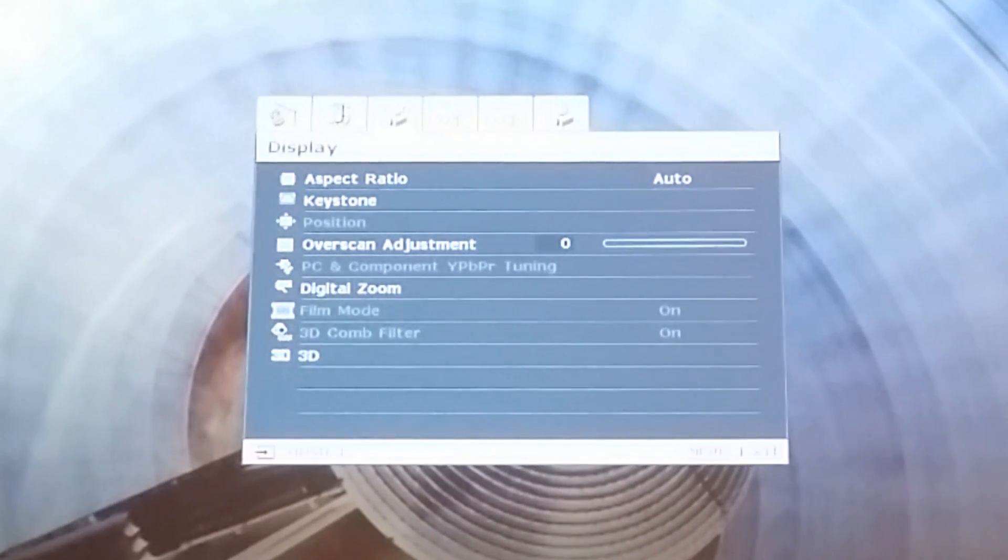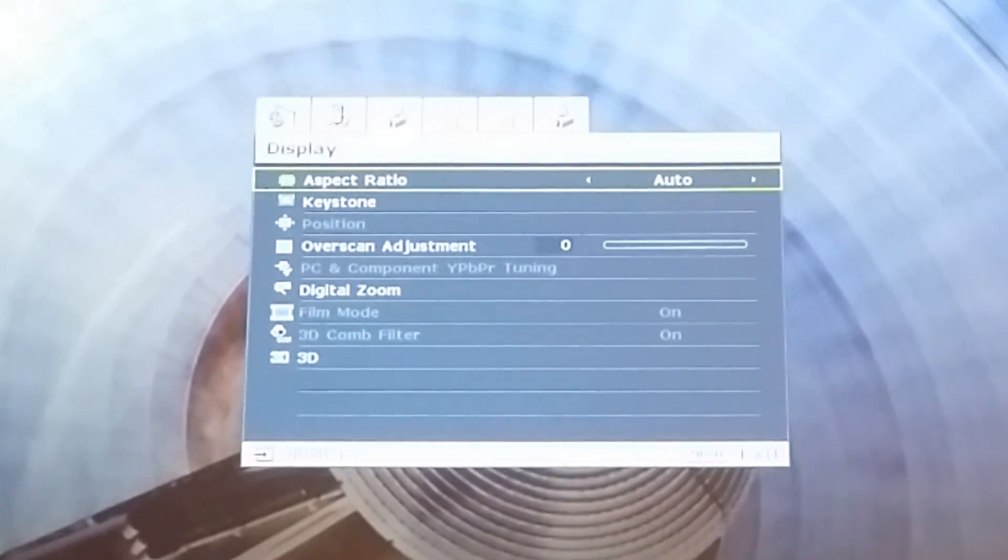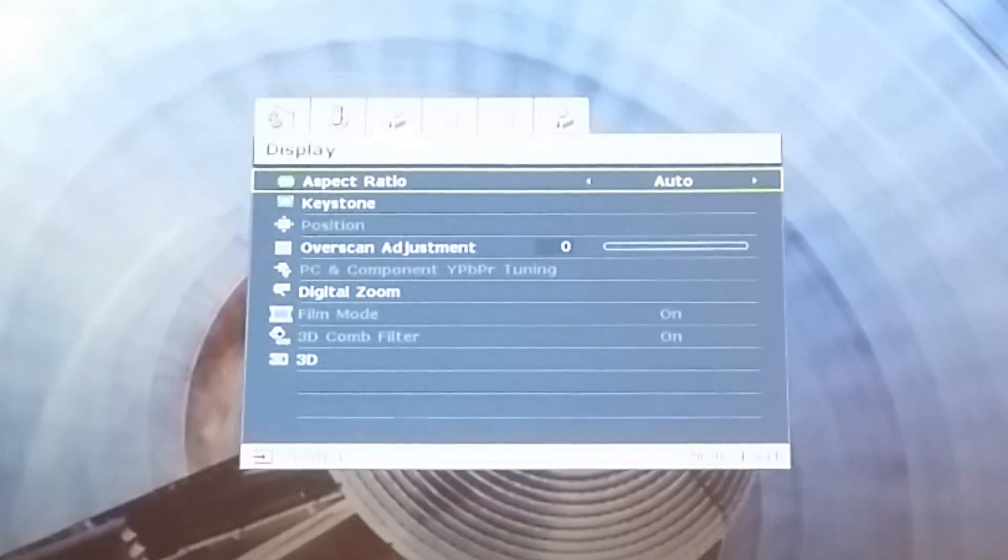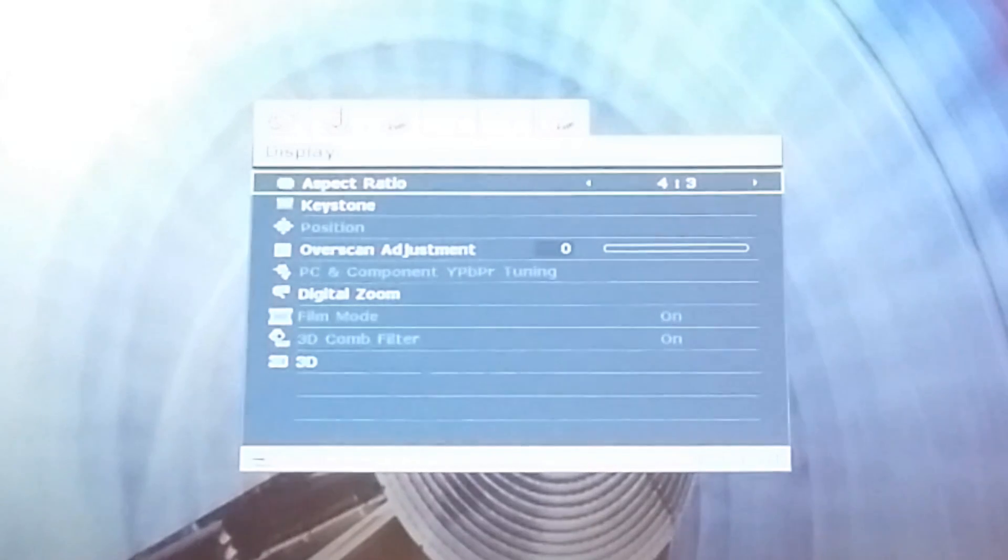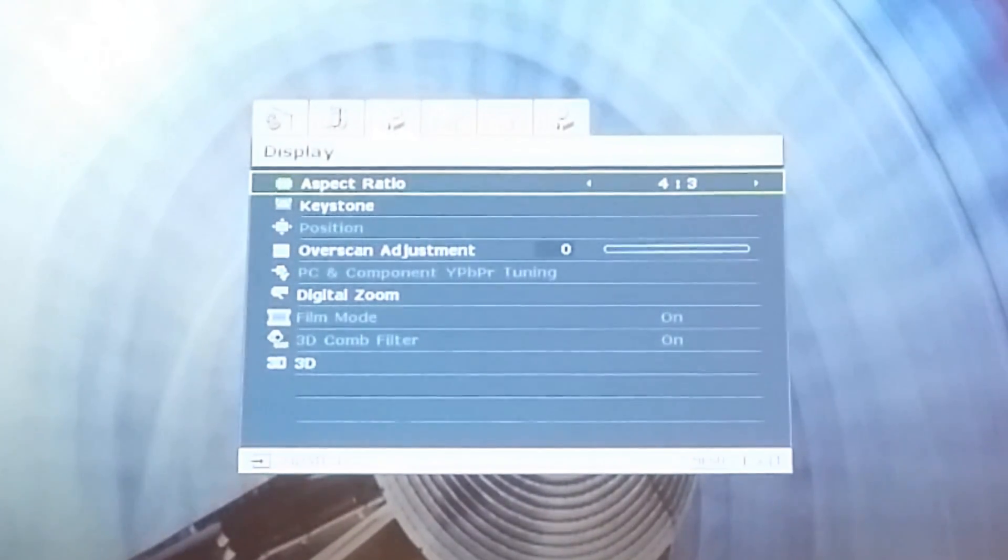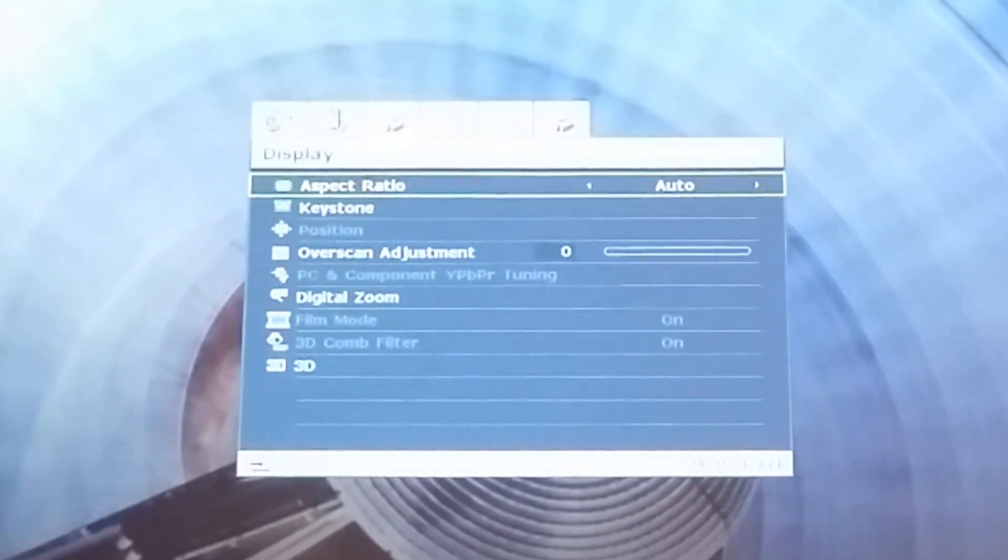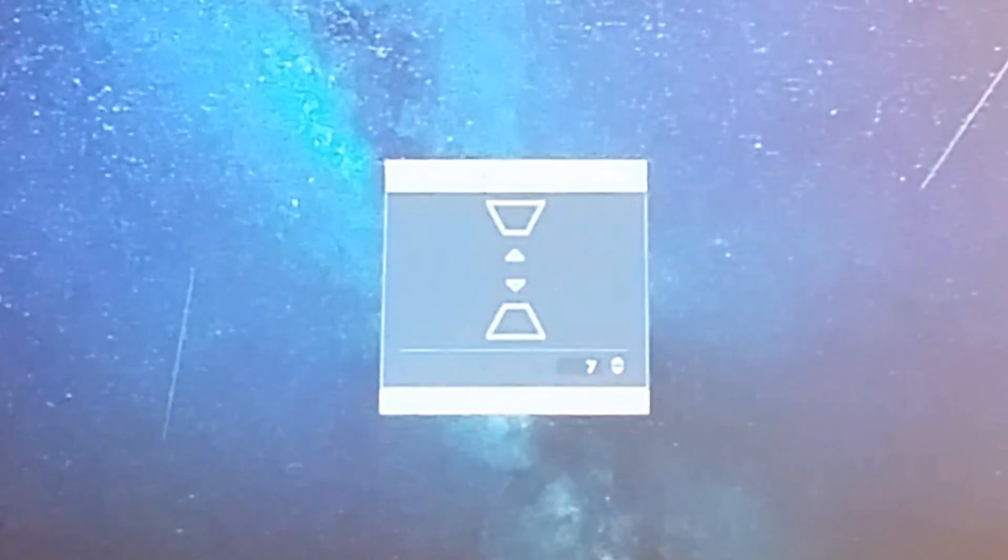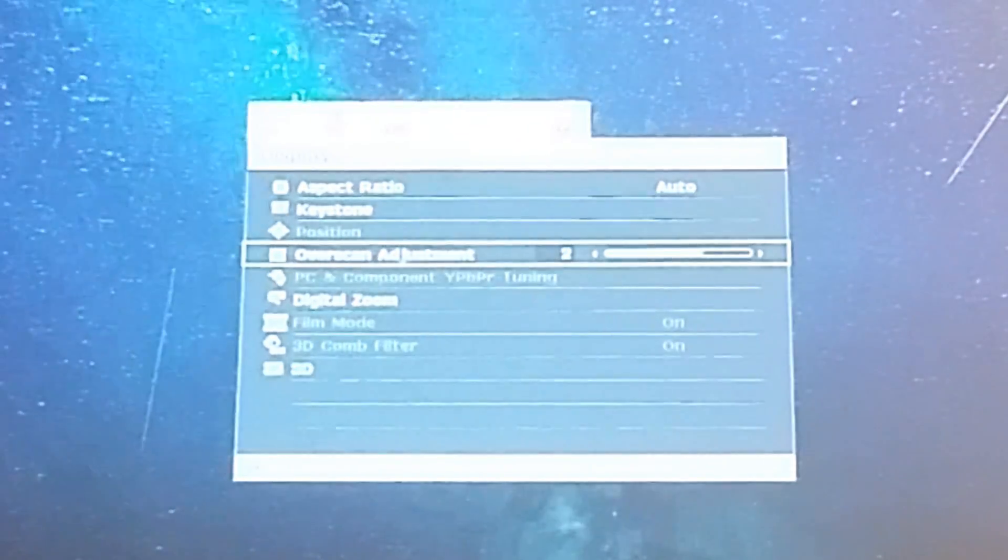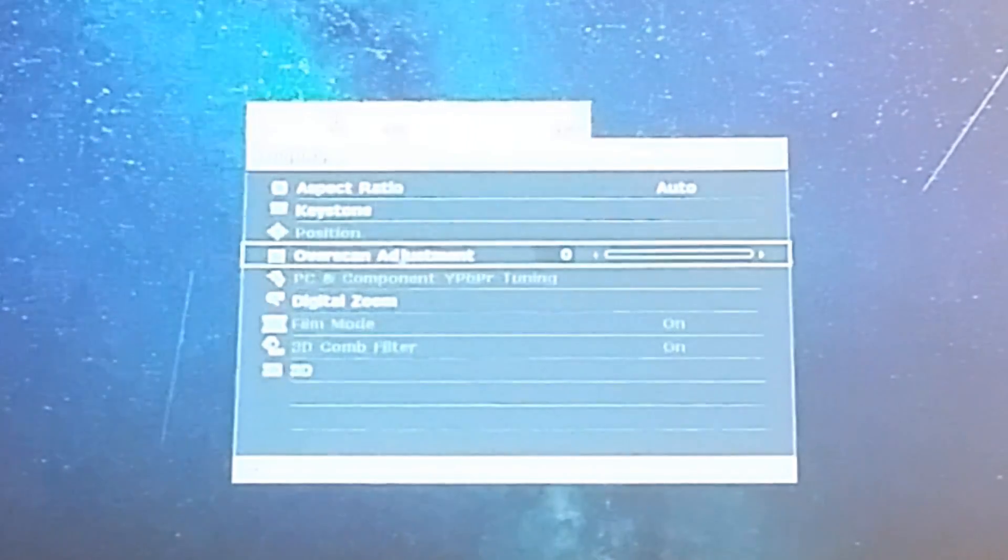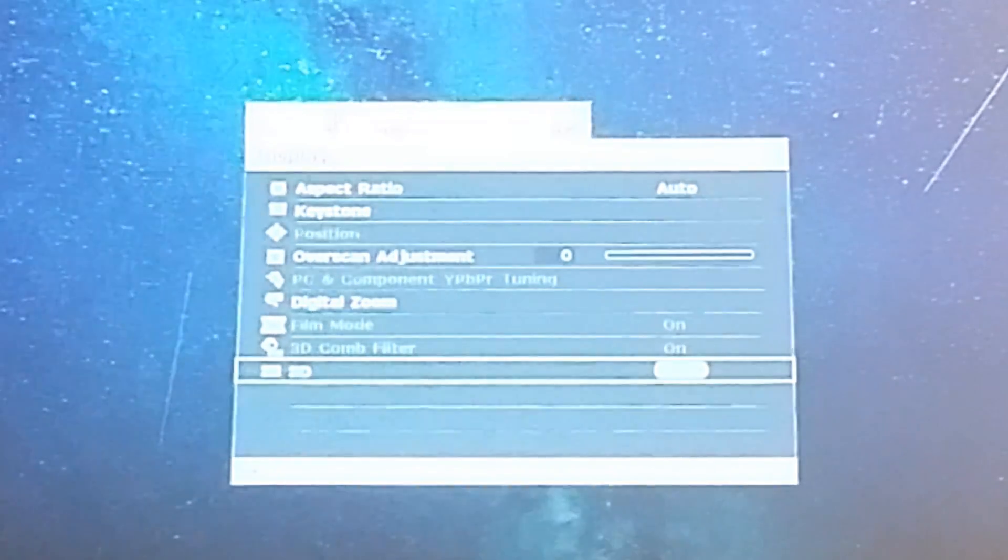Next is display. You have all the aspect ratio settings if you don't have the aspect ratio button on your remote, or the keystone. You can go through here and change it to real, the 4x3 which is old style tube TVs, the wide version, anamorphic, letterbox, and back to auto. Here's your keystone where you can change it in that menu. You have overscan adjustment which you can use to zoom in a lot bigger, digital zoom, and a 3D button if you have a 3D projector.